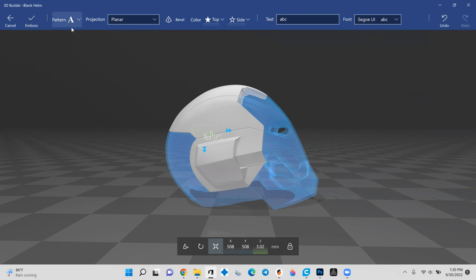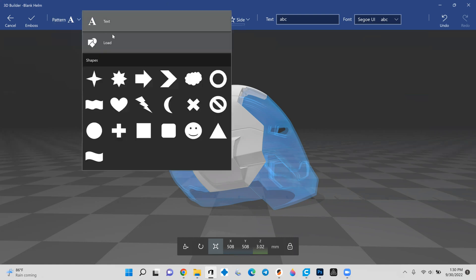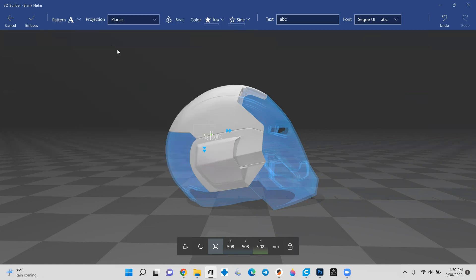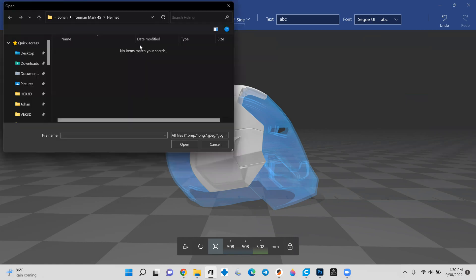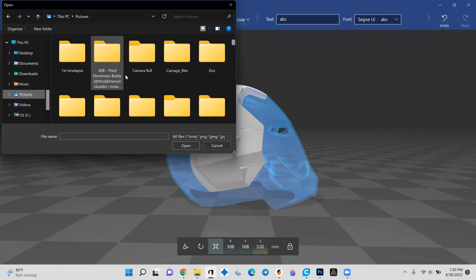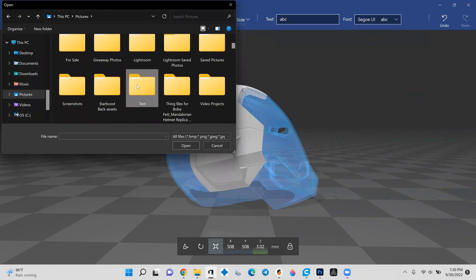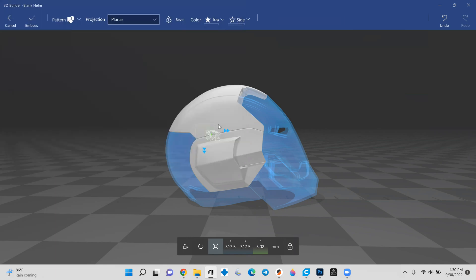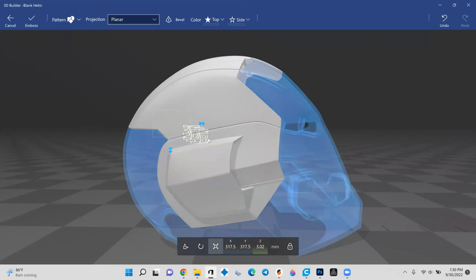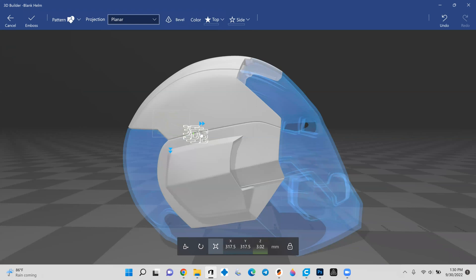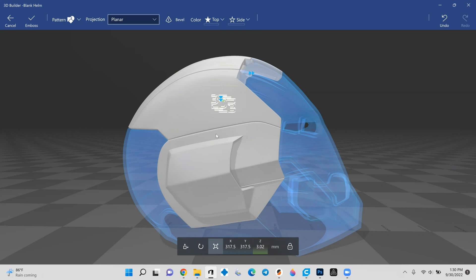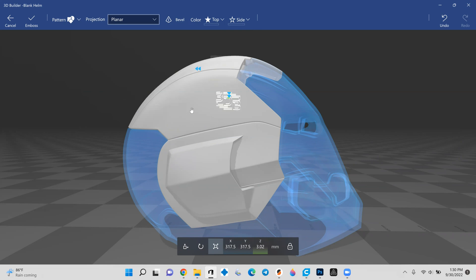One thing to point out right away is this bevel option up here. This is probably good for larger objects or simplistic objects, but for logos or any lettering, it's not very effective at doing anything. So right away, I'm going to deselect that. Over here where it says pattern, we drop this down and hit load. This is going to take us to just our file. So I actually have a few test items. Pull in here and it's my logo. Alright. So what it does is it pops up the picture right on here.